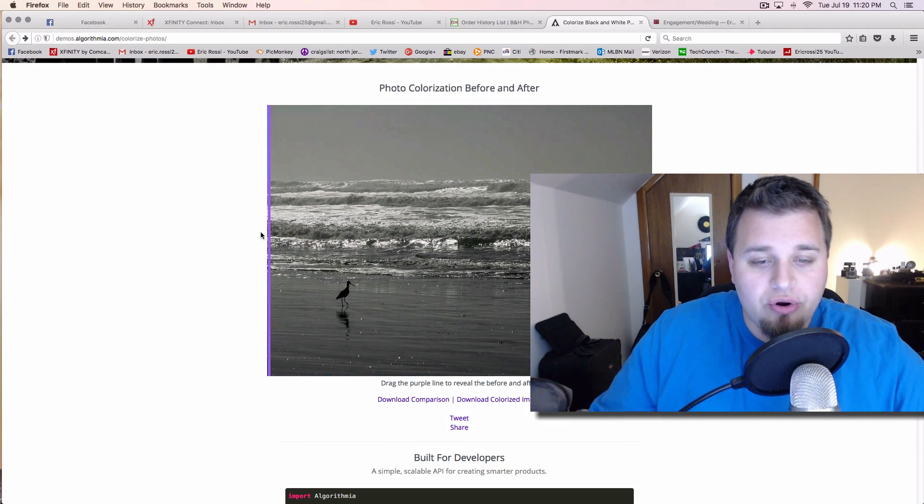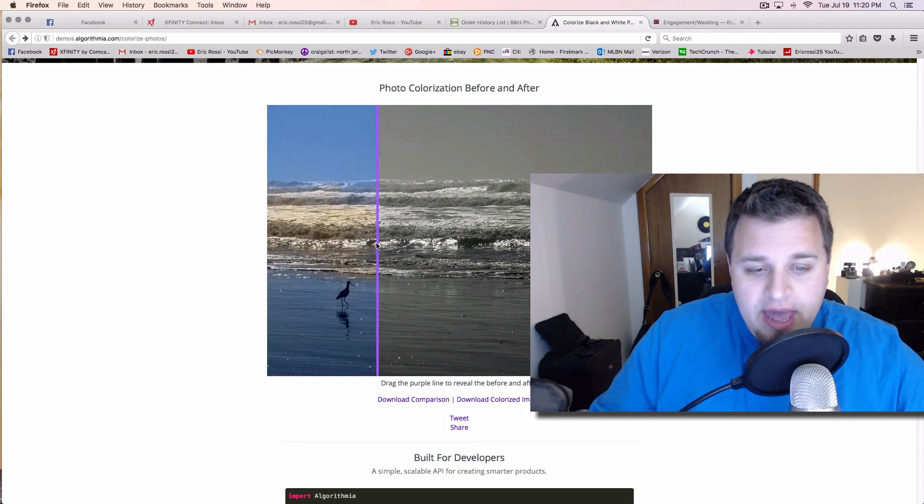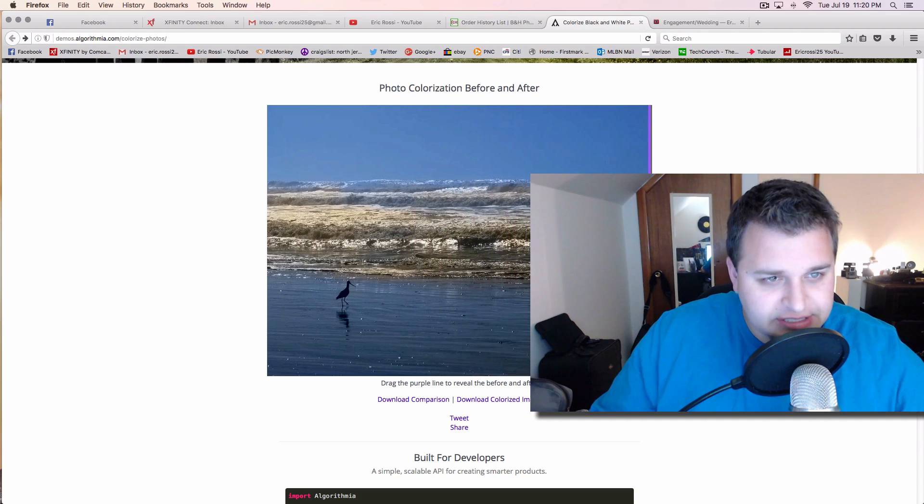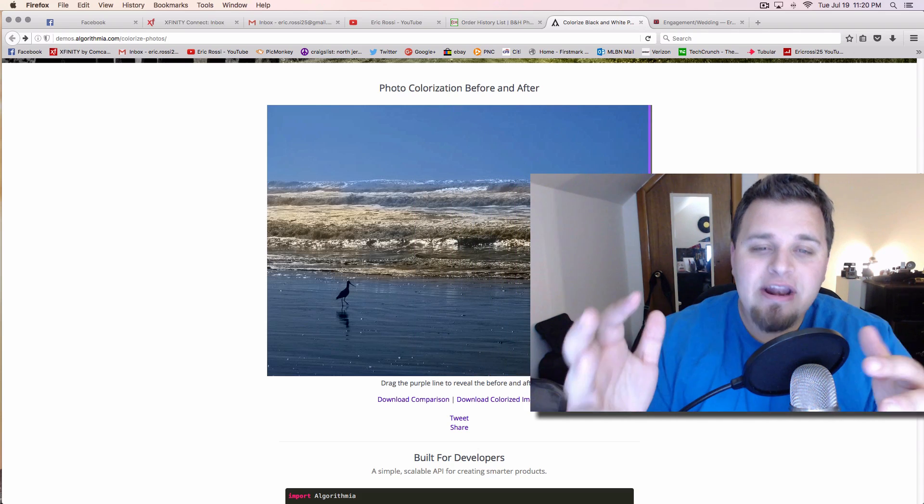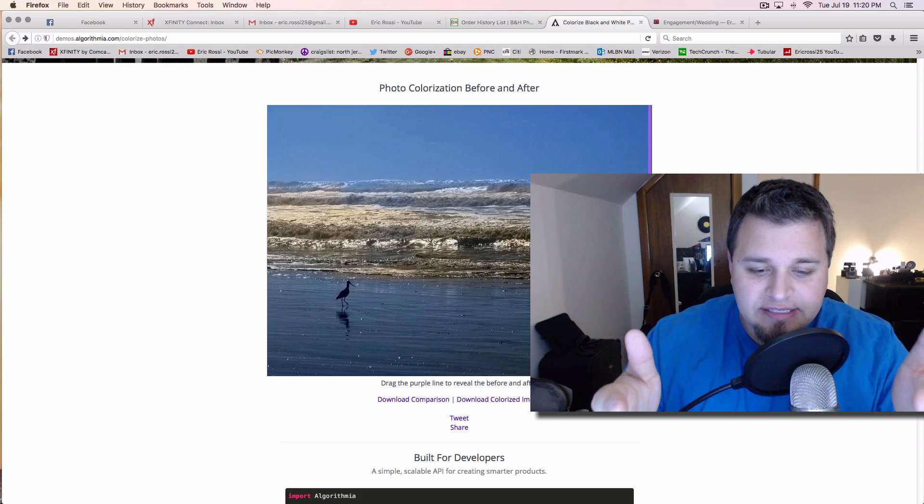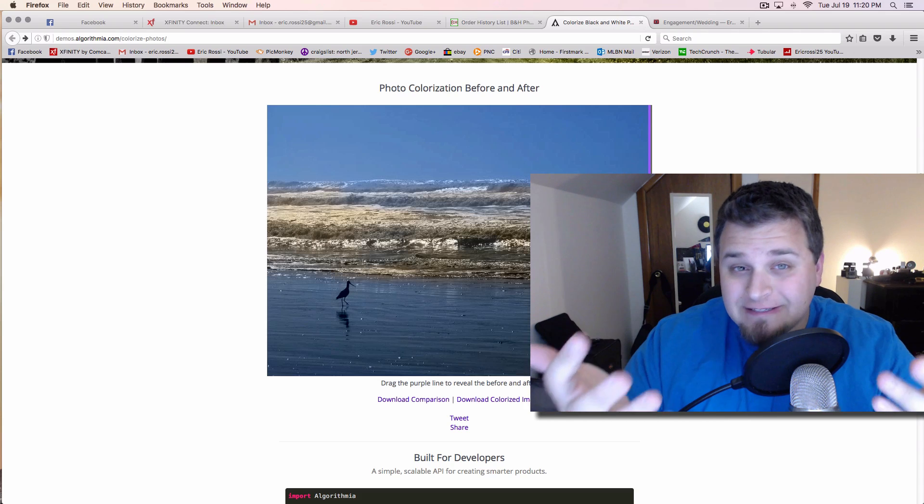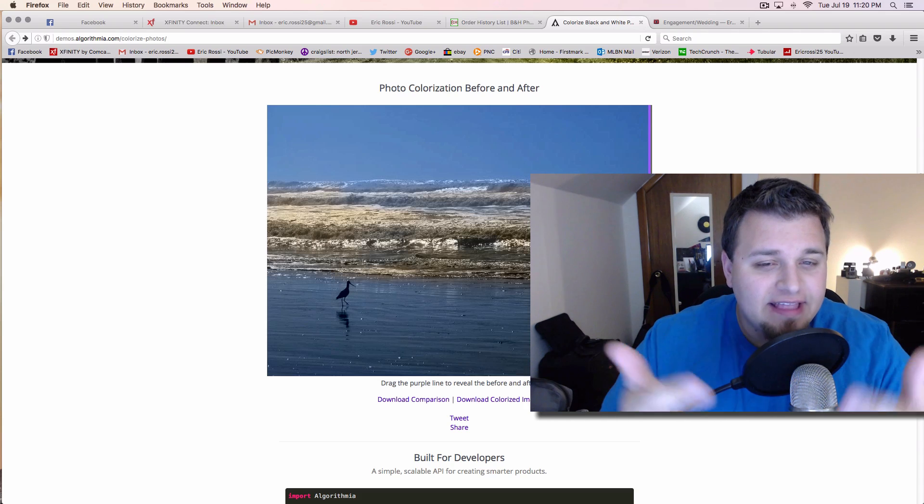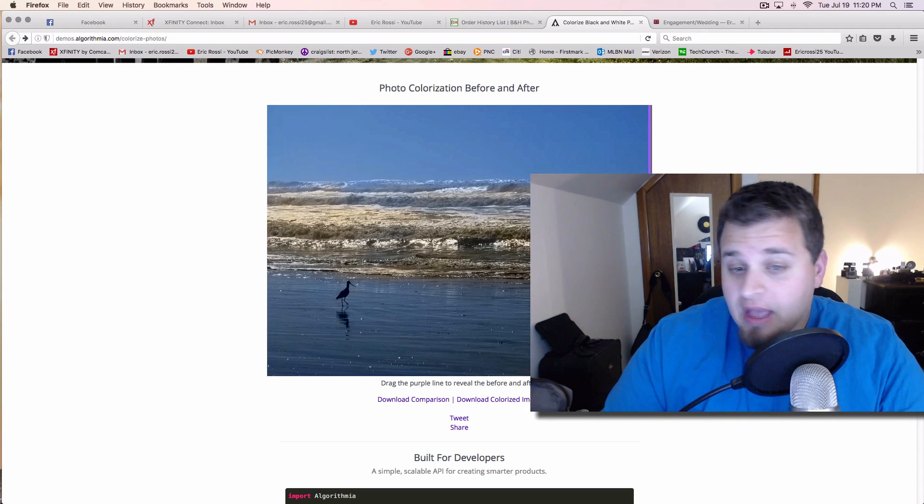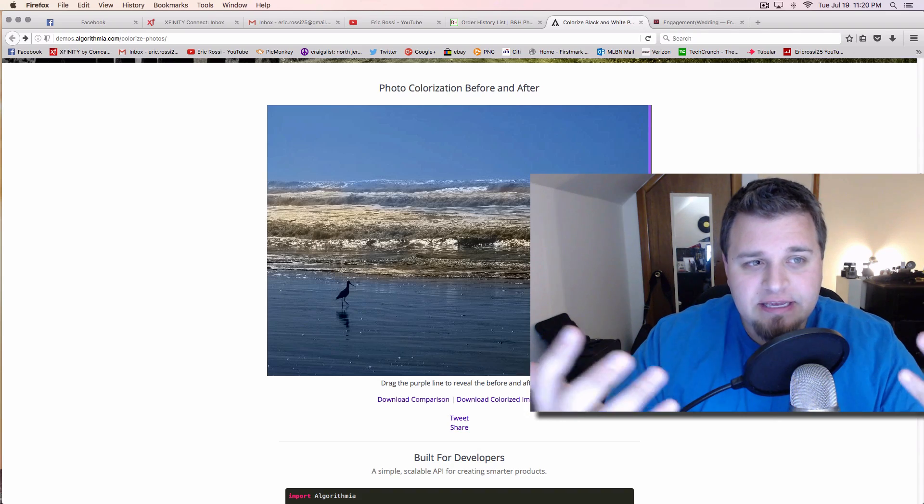They have a couple of examples already on there where this is the black and white image, but as the automatic thing goes on here, this is what it looks like. Now, I noticed that a lot of these examples here, they don't turn out the best, but given that they had no color information in them, this is pretty decent.